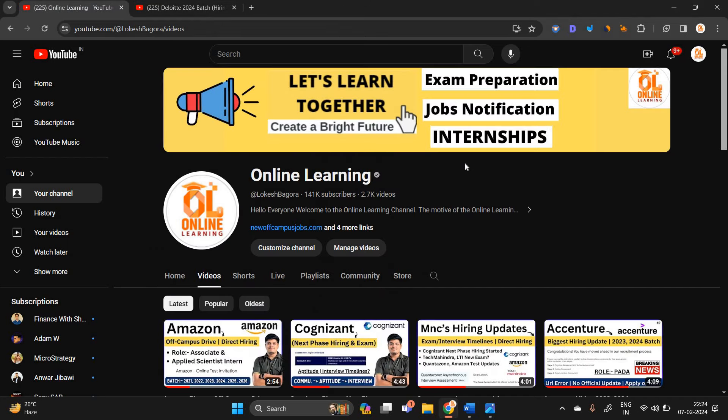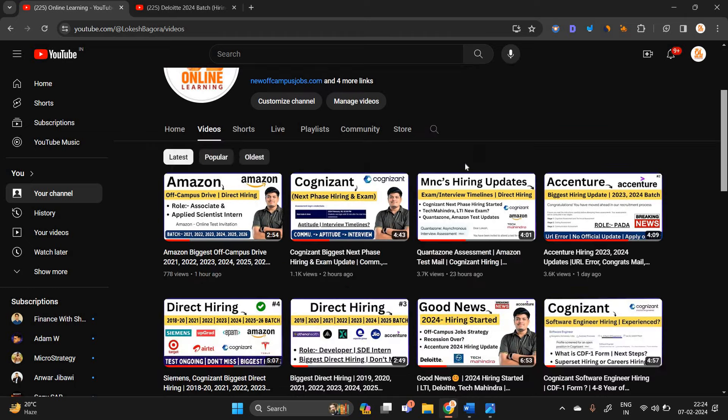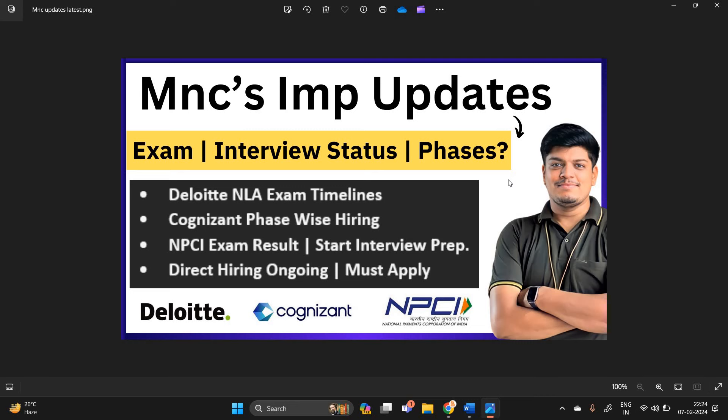As well as direct hiring is ongoing on channel. So don't miss any opportunity. I hope this video is useful for everyone. Thanks for watching the video.